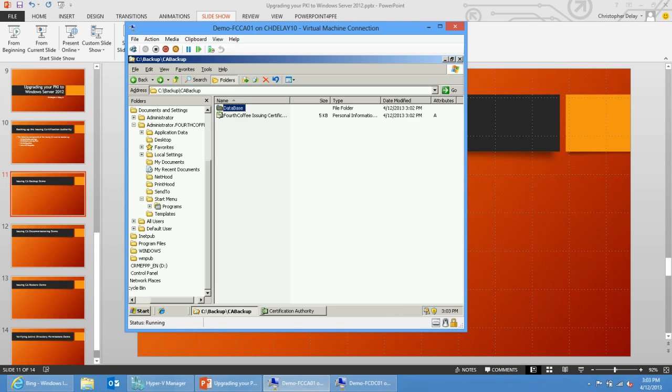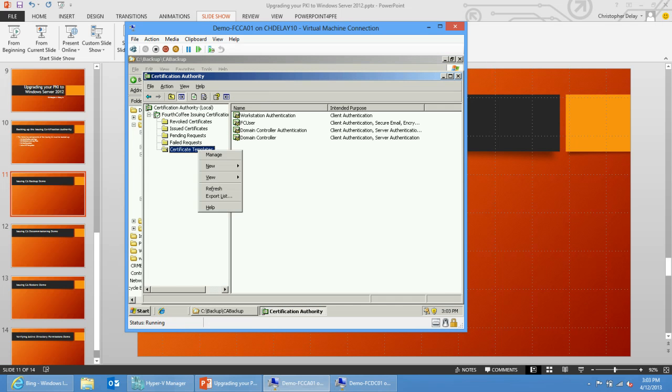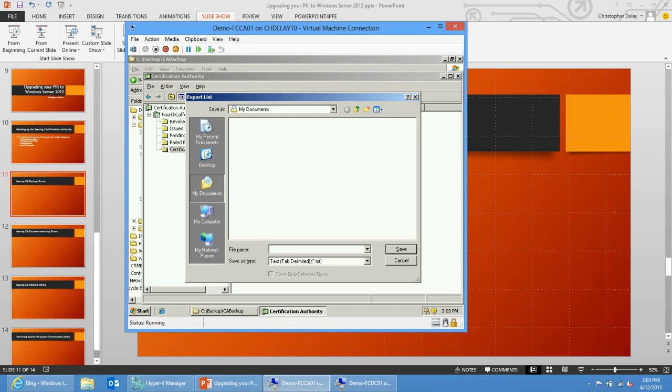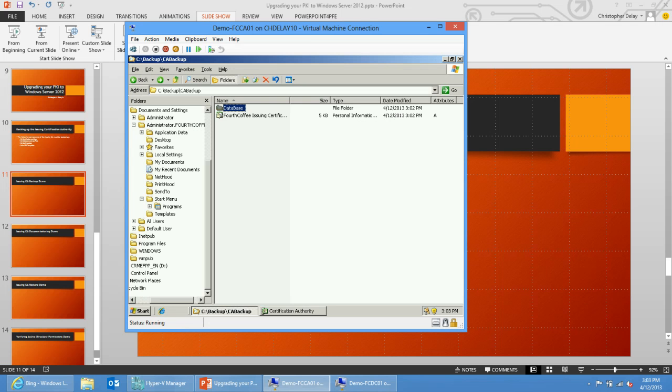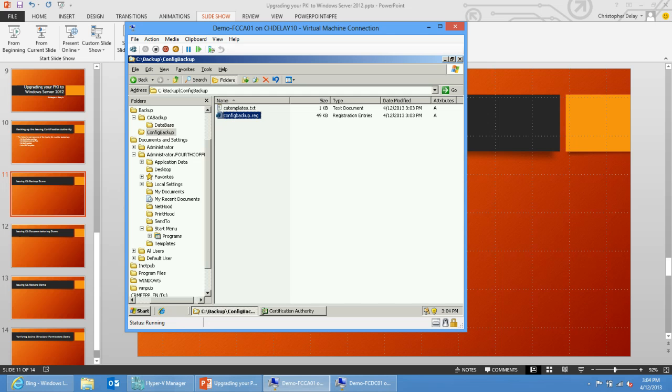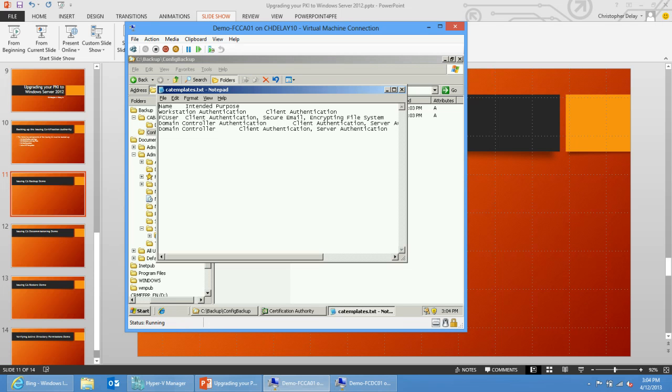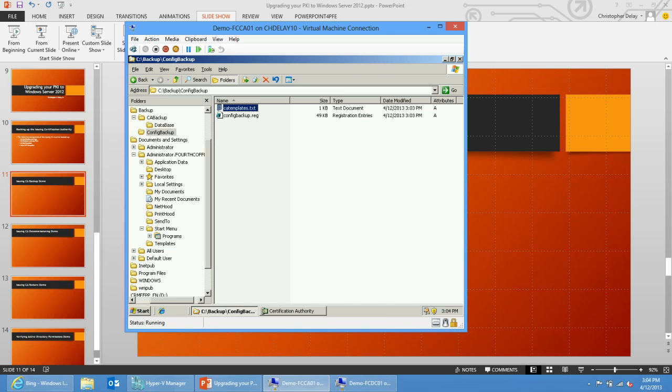Next, I want to get a list of templates. There's a couple ways you can do that. One way is to look here in my certificate templates and do export list. I'll browse to my backup folder, config backup. I'll call it CA templates. Now if I go into my CA config backup folder, I have the backup of the configuration and a backup of the CA templates. I know I had these four templates available on the CA. These templates are stored in Active Directory, so they'll still be there later, but I'm just making a list. When I bring my new CA up, I can reinstall the same templates.